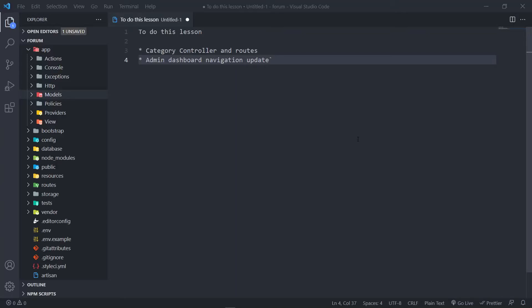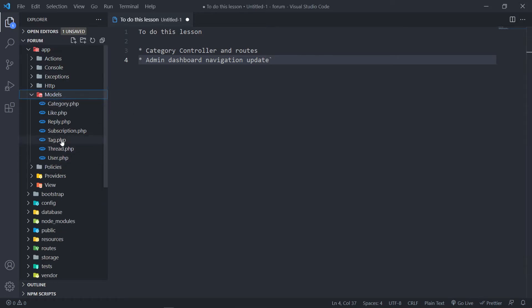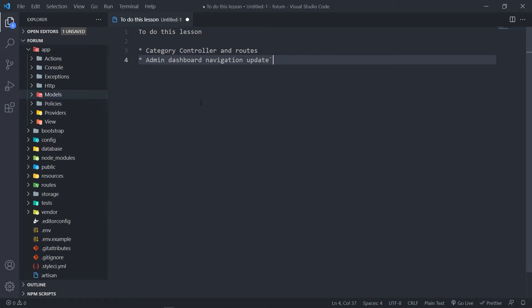Hi everyone, trust you all are doing well and welcome back to another lesson. If you're new to the channel, welcome. Now what we're going to do in this one, like in the previous lesson, I said we will do the tag model. I've decided to do a category controller in the route since the model for the category is still fresh in our minds. We only want to limit the use for the create, update and delete methods only to the admin user. We don't want a normal user to be able to do that.